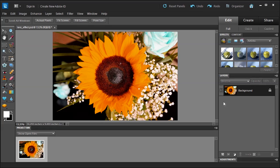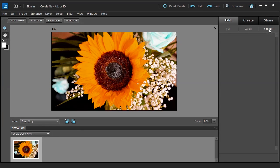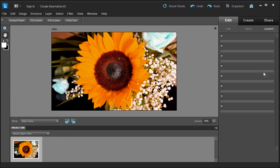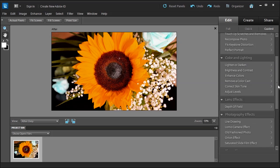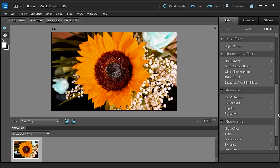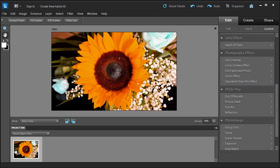You probably don't have to do that, but just for good measure. Then click on Guided. The flattening of the image has nothing to do with what we're going to do — I just want it flattened. Go ahead and scroll down until we get to Photo Play, which I call the fun section, and then click on Picture Stack.